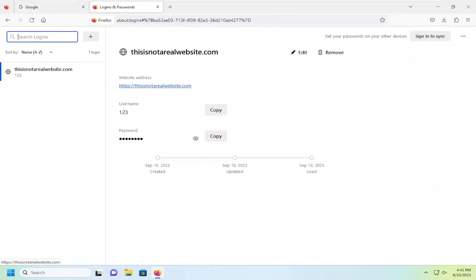If you want to go about viewing any passwords in here, there should be a list so you can actually go ahead and search for certain websites. You may have passwords saved on here.